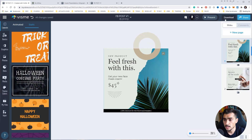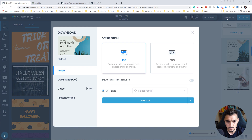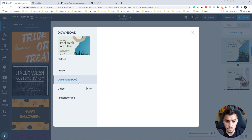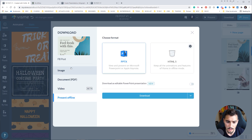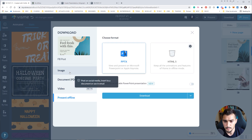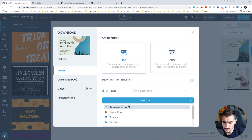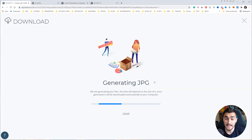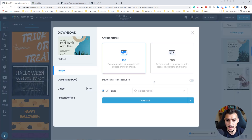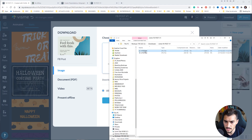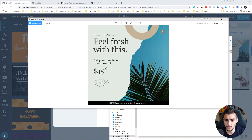If you want to download, click download in the top right corner. You can download as JPEG or PNG, as a PDF, as a video, or even as a PPTX PowerPoint file. I'll save as JPEG, select all pages, and click 'download to PC'. It generates the JPEG ready to schedule for uploading to Facebook or Instagram.